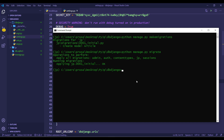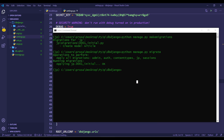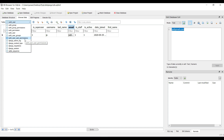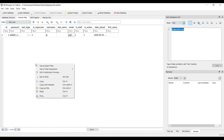Now a new table will be created. Go to the DB Browser for SQLite and refresh to see the new table.